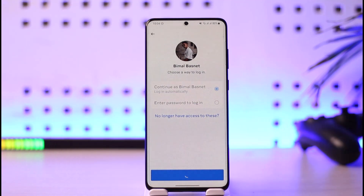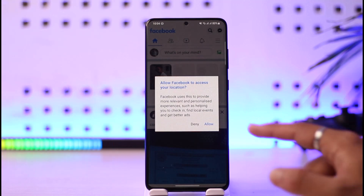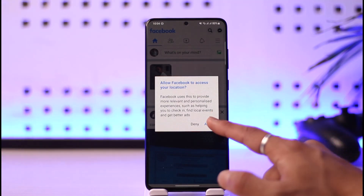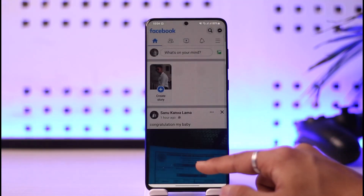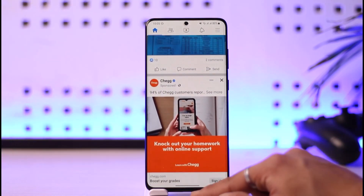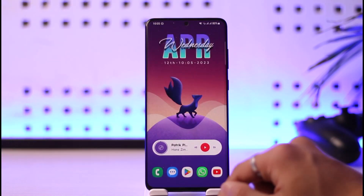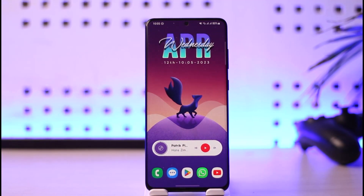So you can simply log into your Facebook even without entering your password, as long as some other account is logged into this device. Hope this video helped you — if it did, make sure to leave a like and subscribe to the channel. If you have any questions feel free to leave them in the comment section. Thank you very much for watching and see you in the next video.